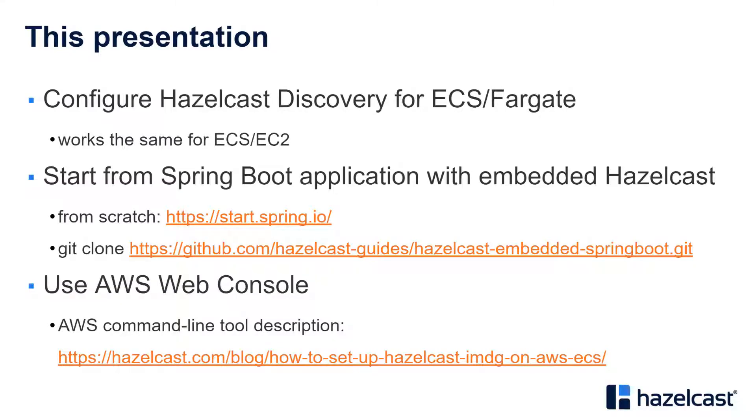So we will first configure Hazelcast Discovery for ECS running on Fargate, but exactly the same configuration you can apply for ECS with the backend on EC2 instances. Then we will run a Spring Boot application with embedded Hazelcast.